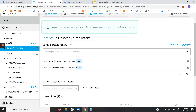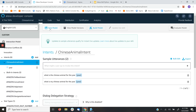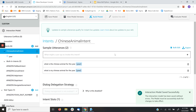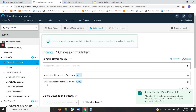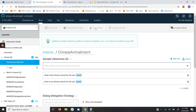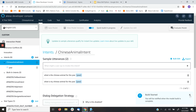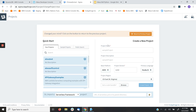For the intent slot for year, I'm going to select 'Amazon Four Digit Number,' so it's going to accept values like 2012 or 2010. Once this is done I'm going to make sure the Chinese Animal intent is correct, save this model, and trigger the build. It will take a little bit of time because Amazon runs the AI behind the skill to recognize the voice.